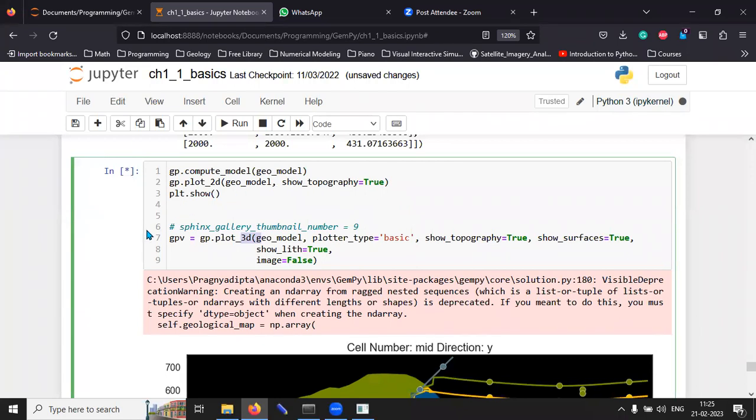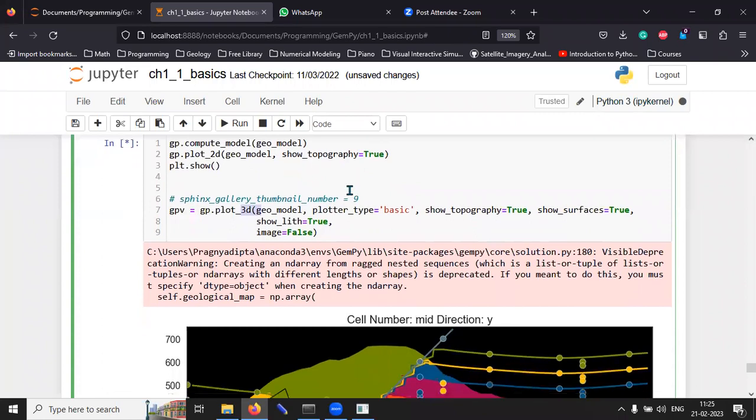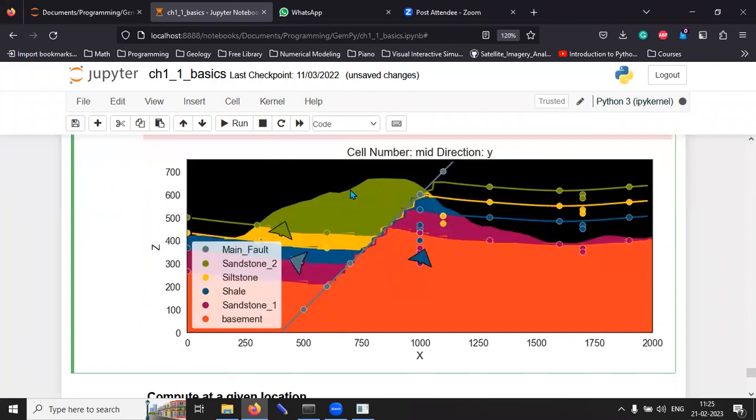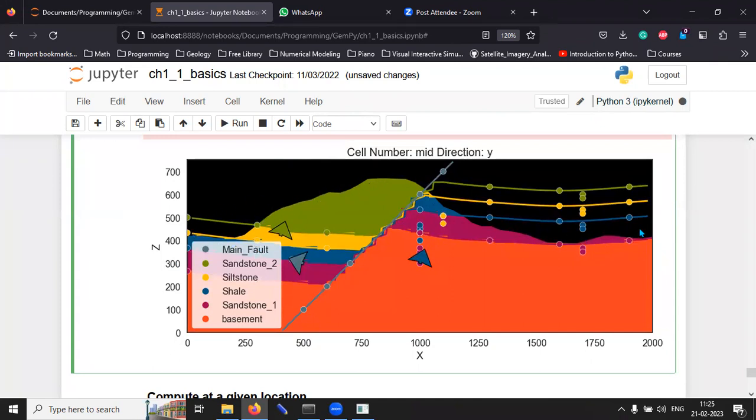It's always the visualization that takes the most amount of time. So, now we have generated the 2D topography on top of our model. And you can see that we have added the topography and erosion as well.